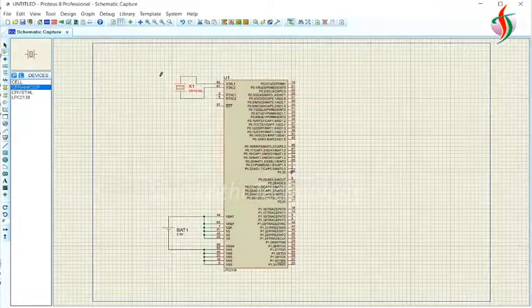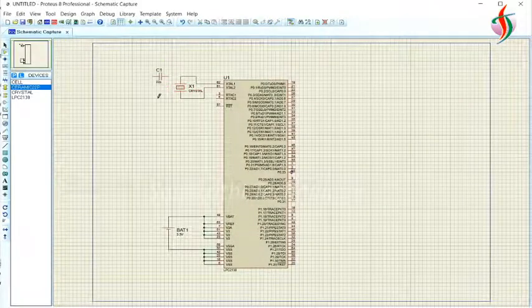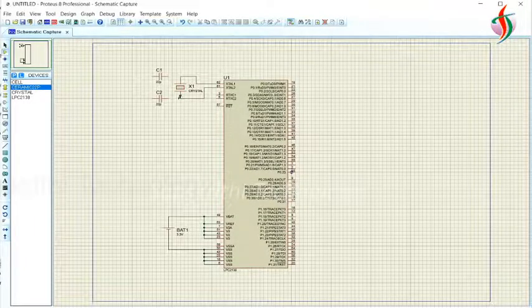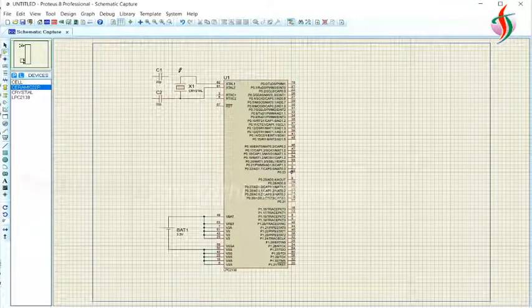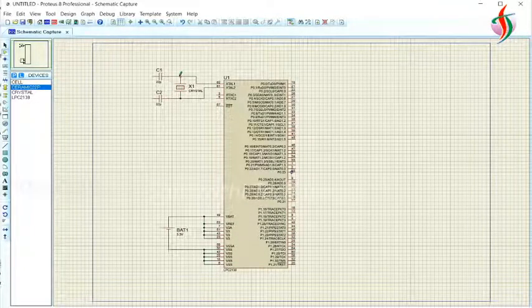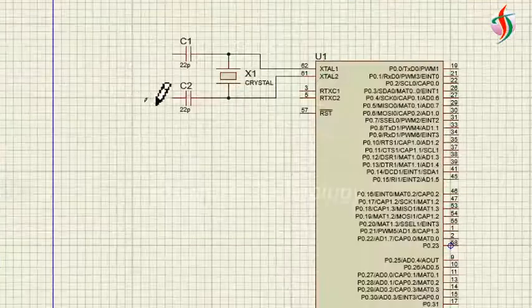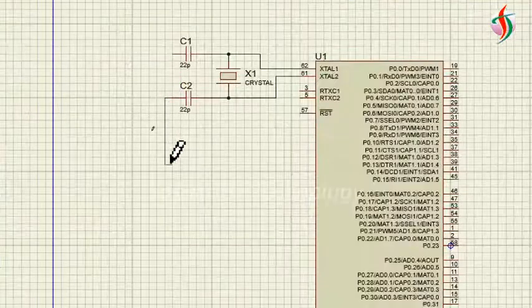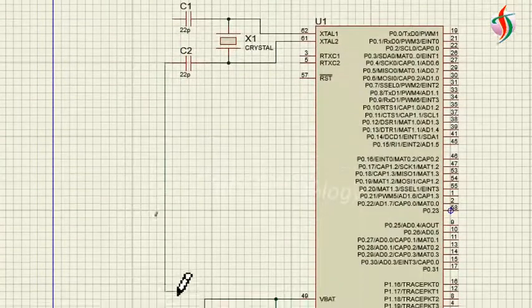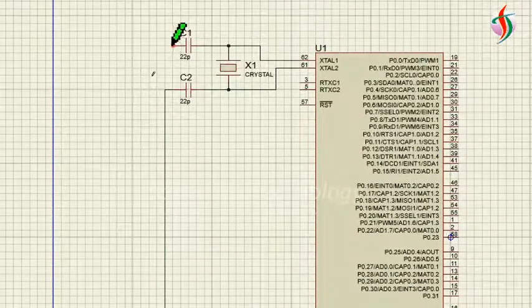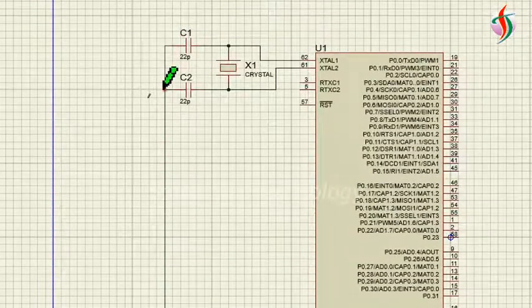For the crystal oscillator we have to connect a capacitor. I'll use a ceramic capacitor of 22 picofarad. One end of the capacitor is connected to the ground.